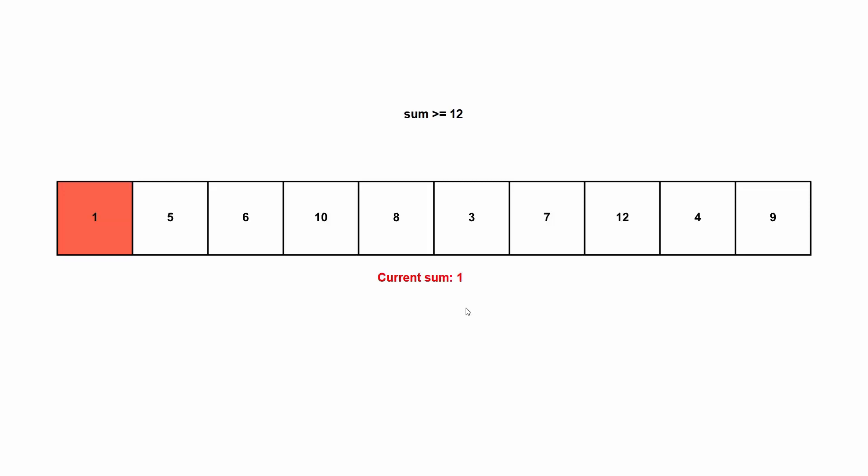Here we're trying to find the smallest length subarray that fills a condition, and that condition in this case is that the sum of the values in the subarray must be greater than or equal to 12. And we're going to use the sliding window technique.